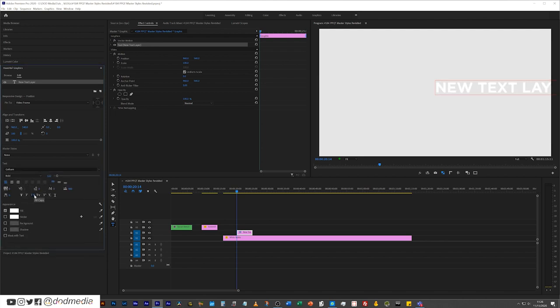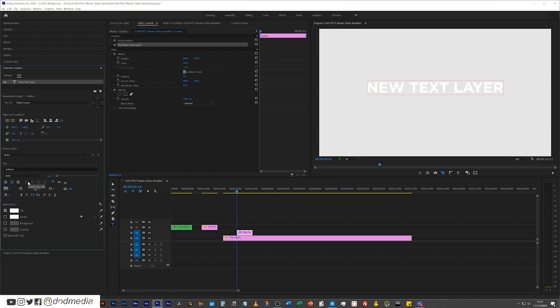Let's go for Gotham Bold. Let's make it all caps. Then I'm going to justify it centrally so that the layer is in the center of the screen, and great, that's pretty good.